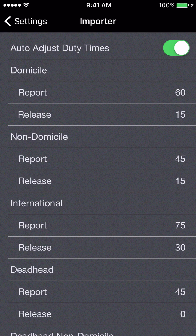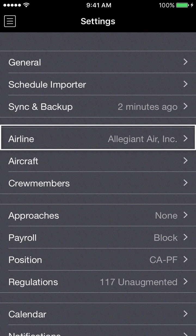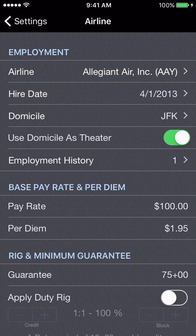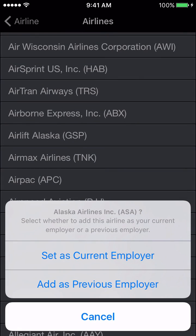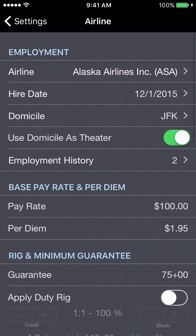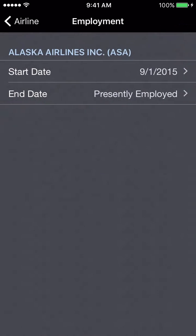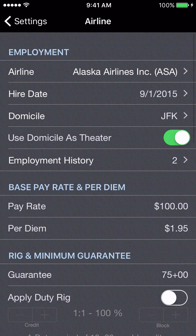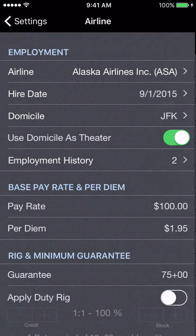This is applicable only to trips imported using the schedule importer. There's another setting we'll get to shortly for manually created trips. Coming down to the airline settings, if this were your first time opening the app, this would show 'set your current employer' because it's blank. I'll select Alaska and set as current employer. I can give it a hire date — say September 1st, 2015 — mark as presently employed, and choose a domicile such as JFK from our airport database.